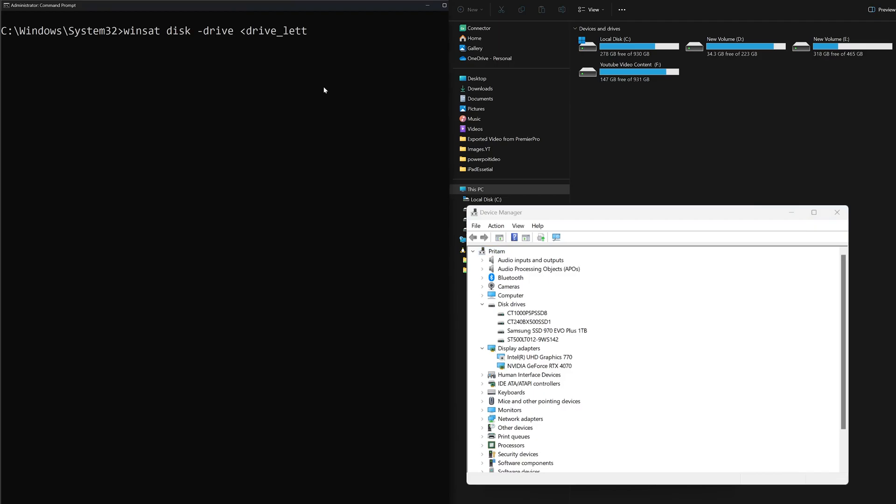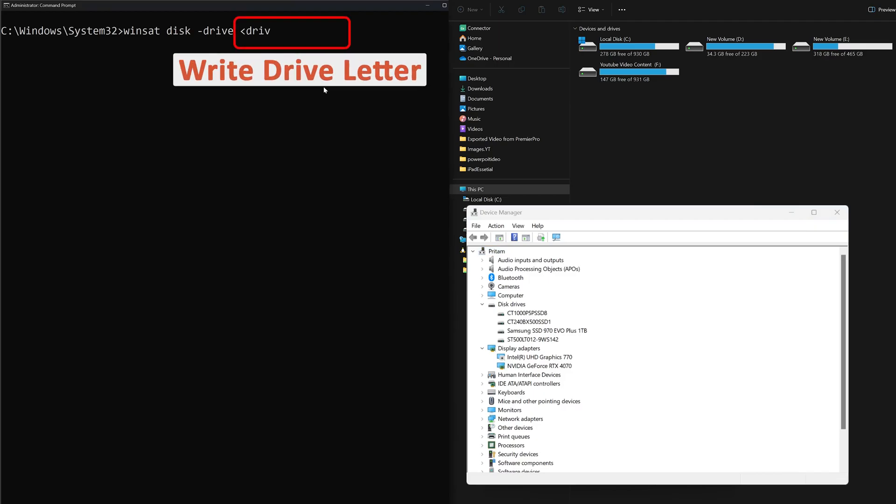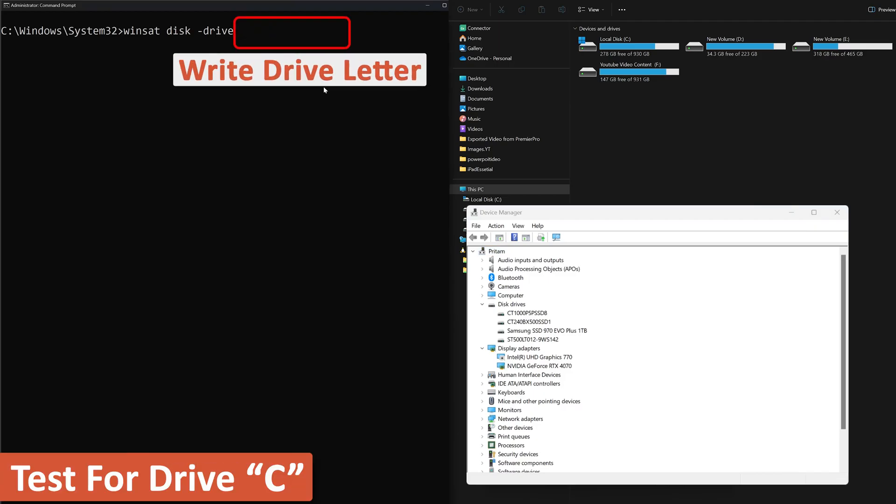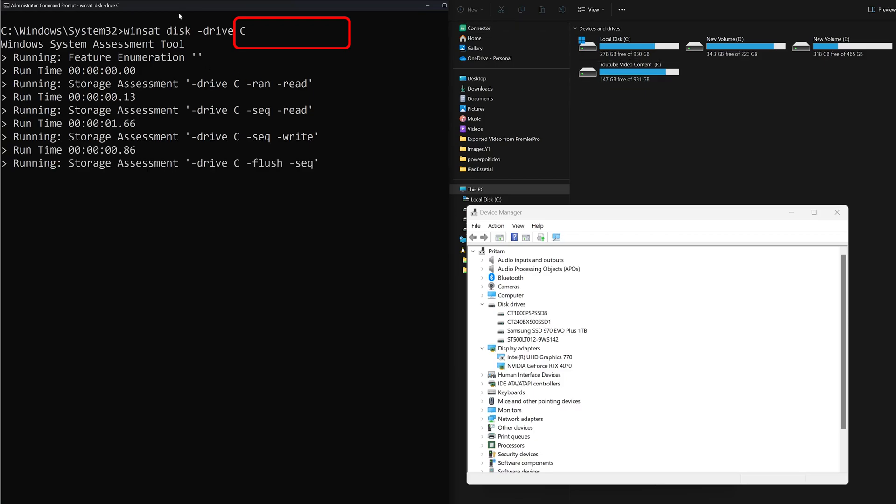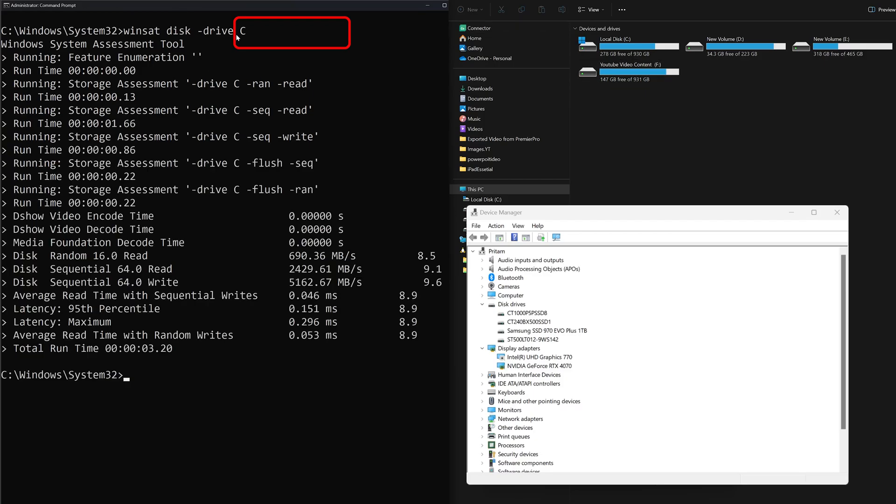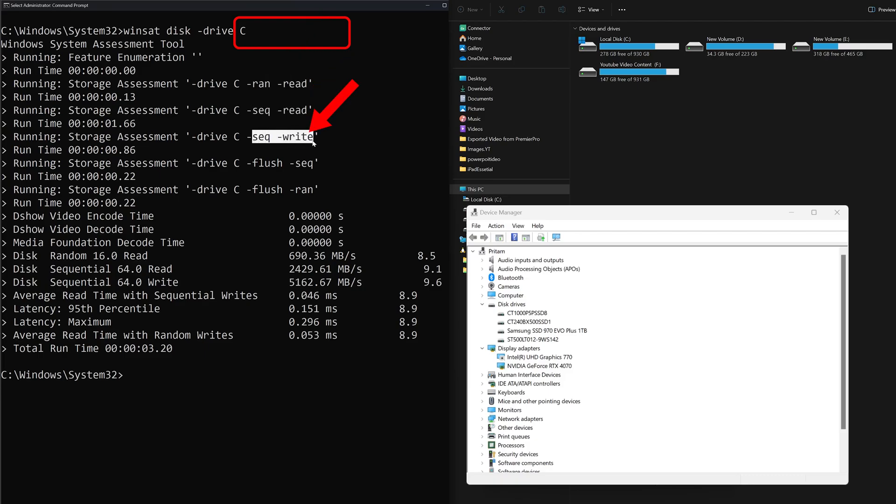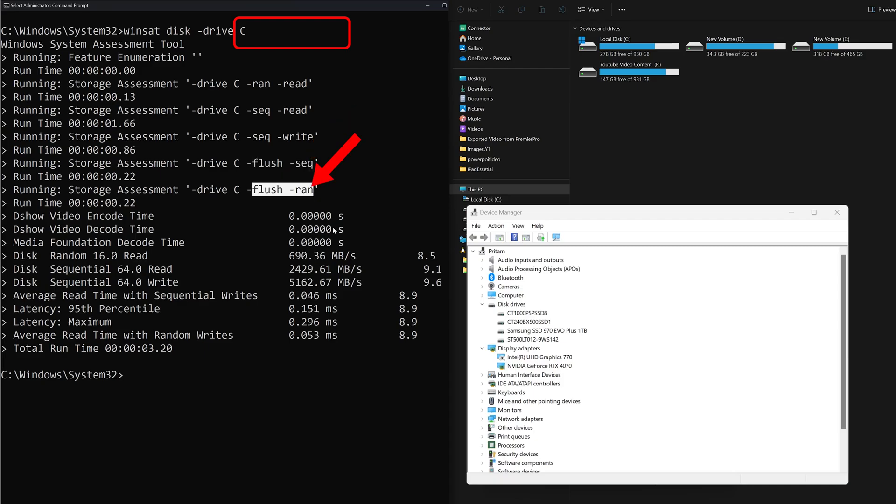Let's see and check their performance one by one. Here I'm gonna type C, the first drive is C, and then when we simply type the drive letter it's going to run all kinds of tests, for example random read, then there is sequential read and then sequential write, then we can see flush sequence.